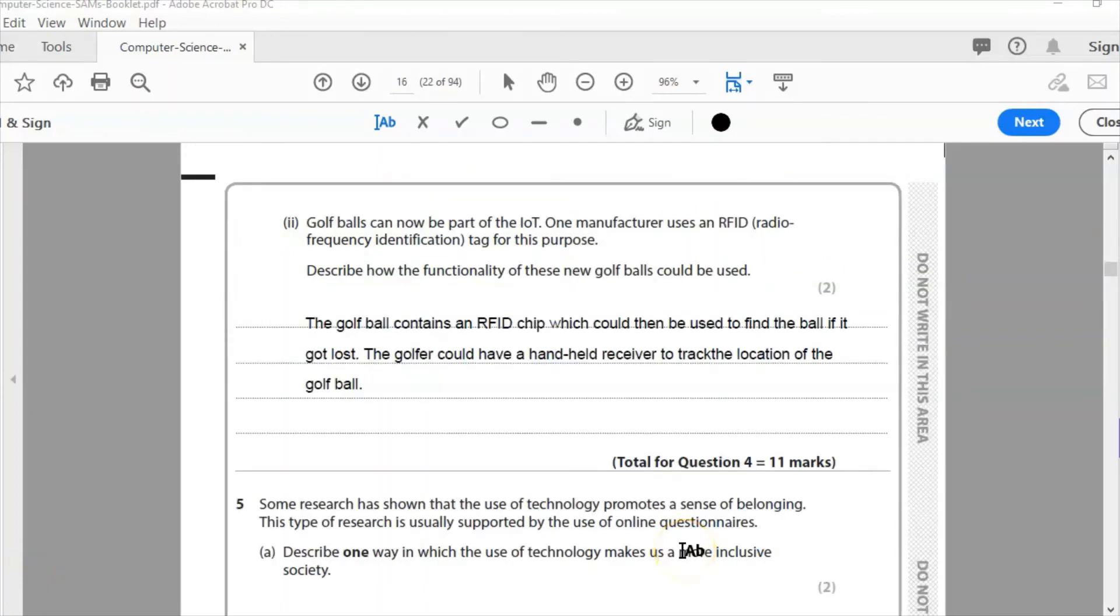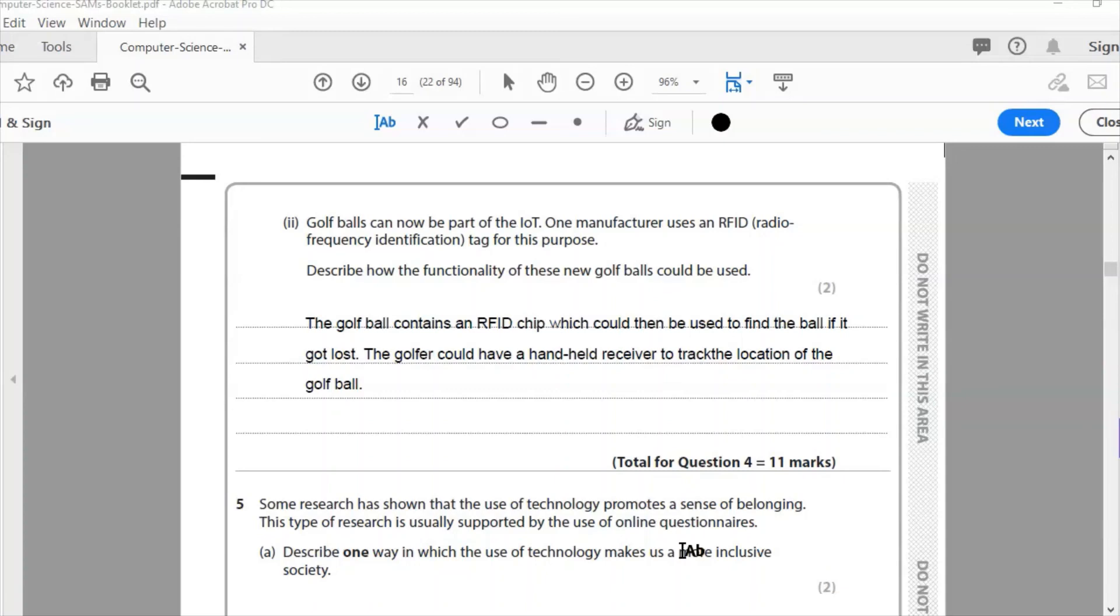Two, to finish this question off for another two marks to give us 11 in total. Golf balls are now part of the IoT, Internet of Things. One manufacturer uses RFID, radio frequency identification tag, for this purpose. Describe how the functionality of these new golf balls could be used. The golf ball contains an RFID chip. So if you've got a receiver, you can find out the location of the ball. If you've hit it and you don't know where it's gone, it's gone into bushes, wherever, you can go and find the ball because it's got an RFID chip. As long as you've got a receiver, you're going to be able to go and track the ball. You're going to be able to find it and there'll be no more lost golf balls. So my answer is: The golf ball contains an RFID chip which could then be used to find the ball. If it got lost, the golfer could use a handheld receiver to track the location of the golf ball.